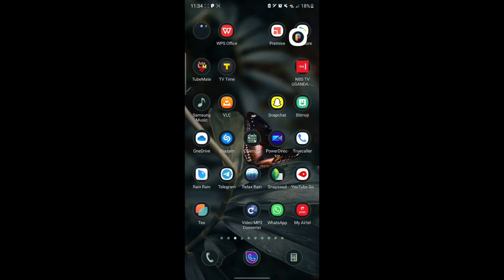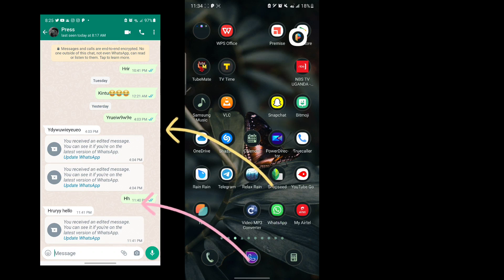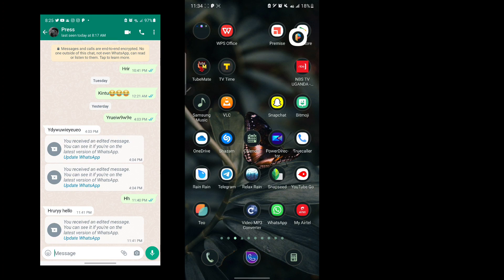Hello guys, welcome back to my channel. Today I'm going to be talking about the new WhatsApp update for editing sent messages to people.